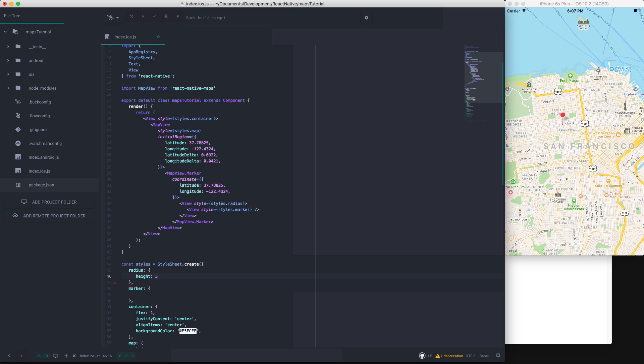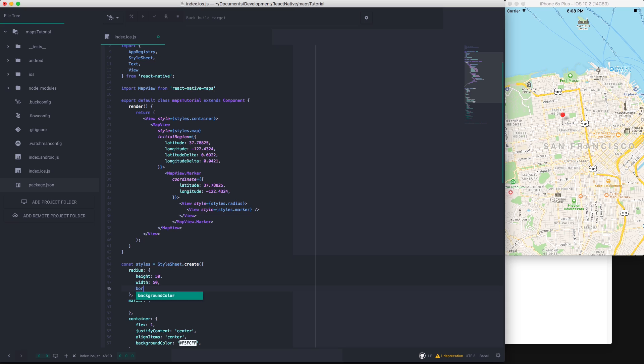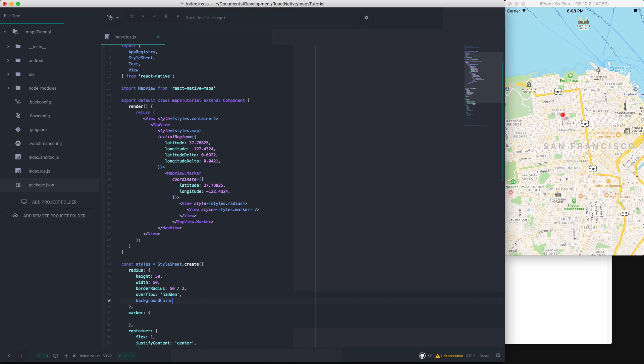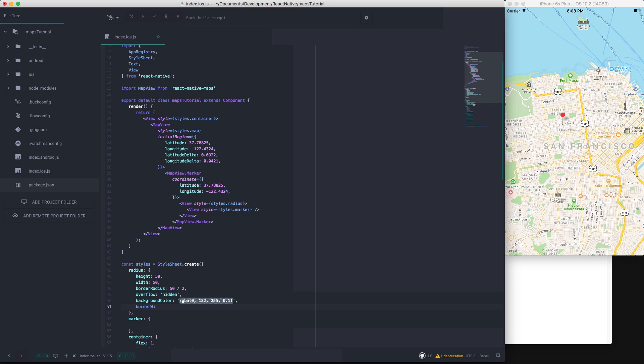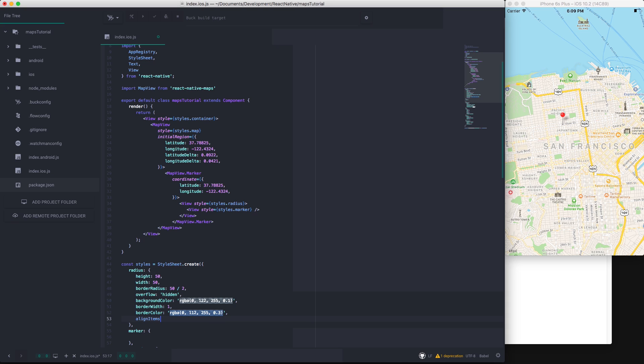So the radius will have a height of 50, a width of 50, and a border radius of 50 divided by 2 to make a circle. We will hide the overflow. We will give it a background color and it has to be transparent, so it will be RGBA 0, 122, 255, and to make it really transparent I'll make it 0.1. The border width will give 1 and the border color will be the same color but just slightly less transparent. Now we will make sure to align the children both in the vertical and horizontal space in the center.